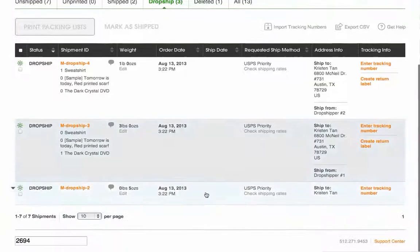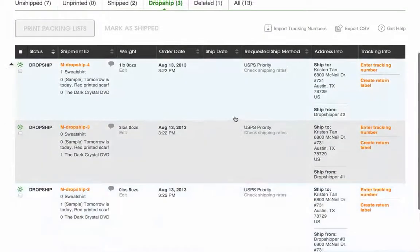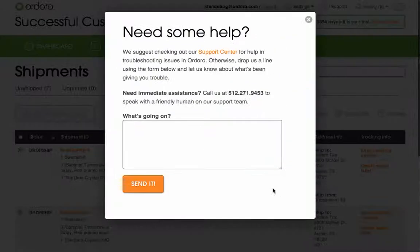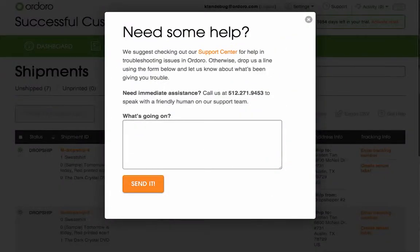If you have any questions, please feel free to give us a call or use the support link in the top right corner of your account. Thanks!